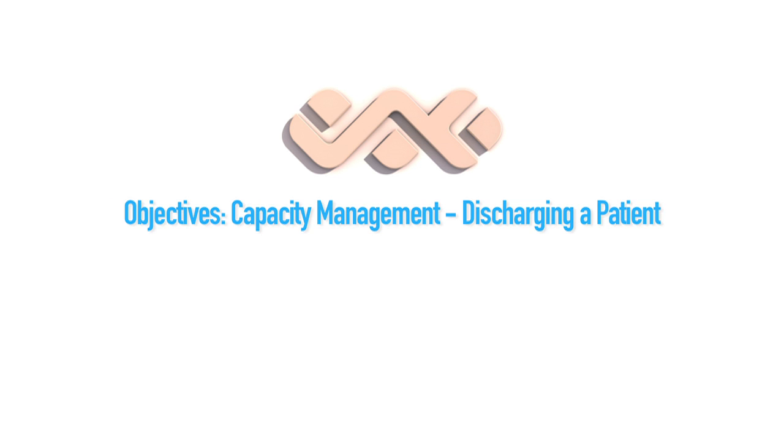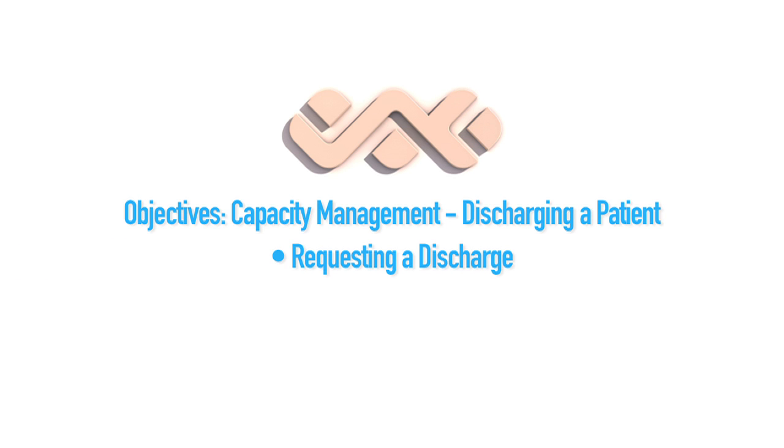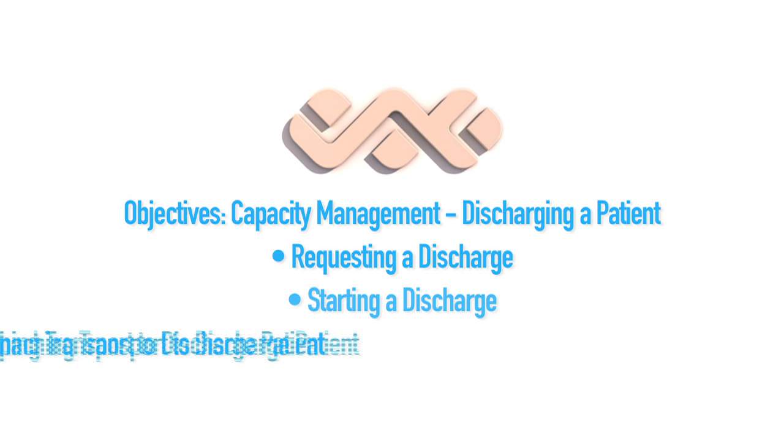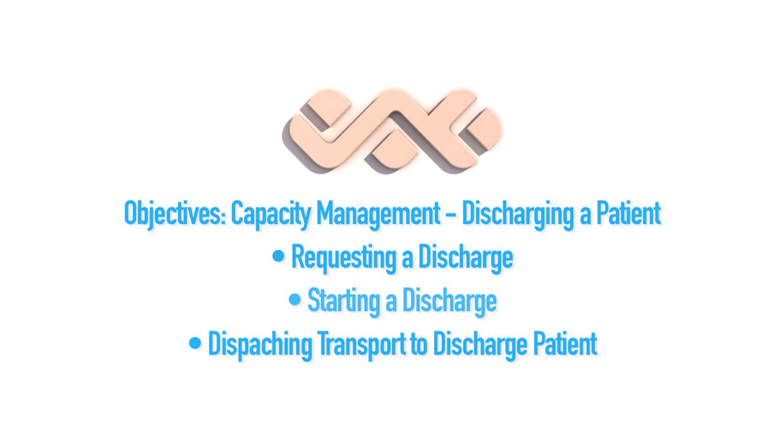In this tutorial, we're going to be learning capacity management, discharging a patient. We're going to be covering requesting a discharge, starting a discharge, and dispatching transport to discharge a patient.